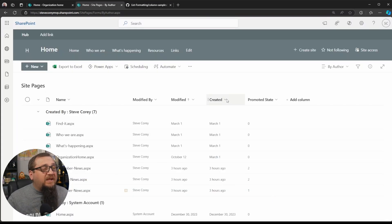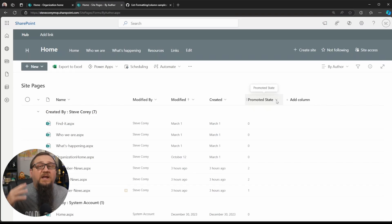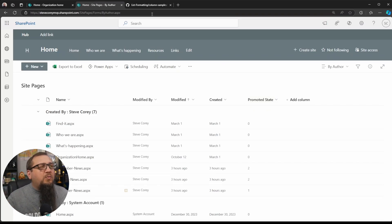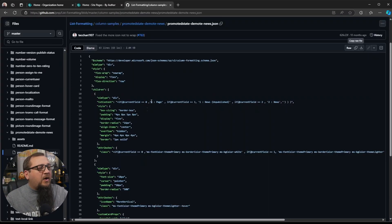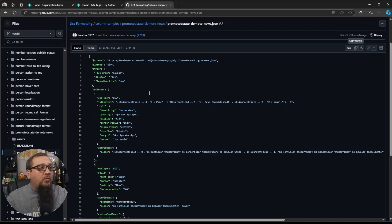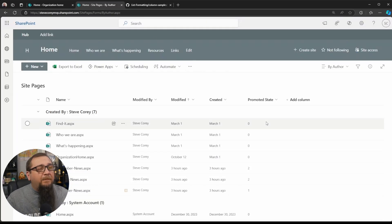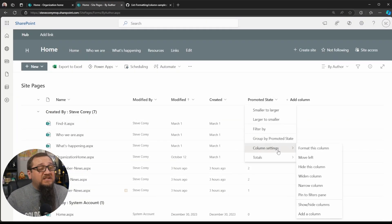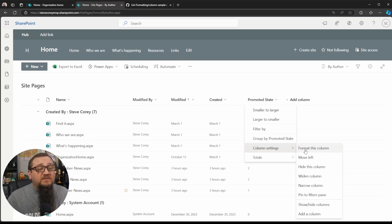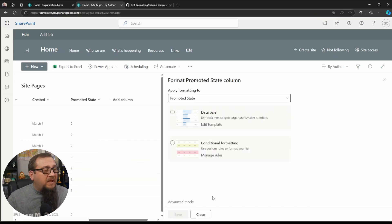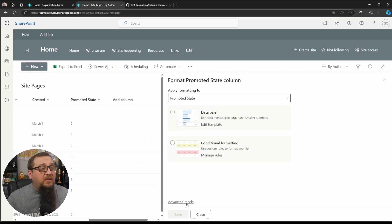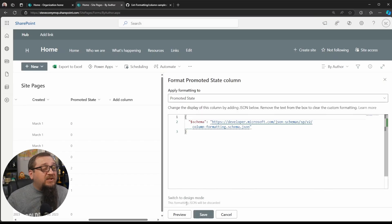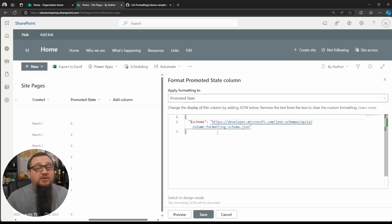Then we go back here, and we need to apply this formatter to the column. Now, don't worry about all this mess. I'm actually going to walk you through what all this stuff does. But first, we're going to actually just see what this thing looks like. So we go down to Column Settings, Format this Column, and we'll go down to Advanced Mode because that's the only way you can get to the code part here.